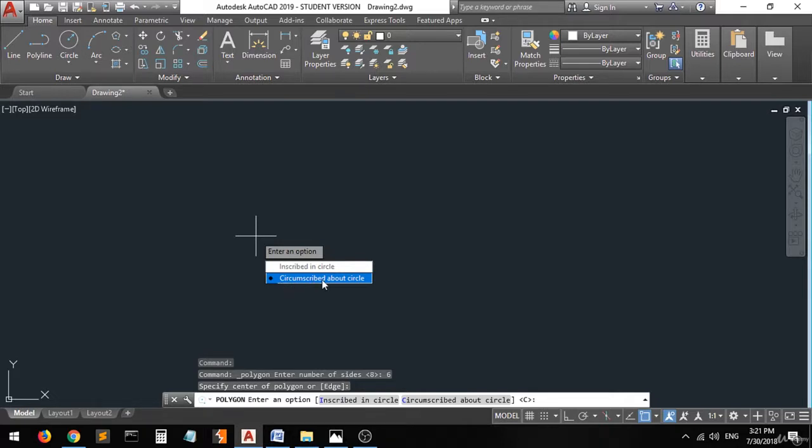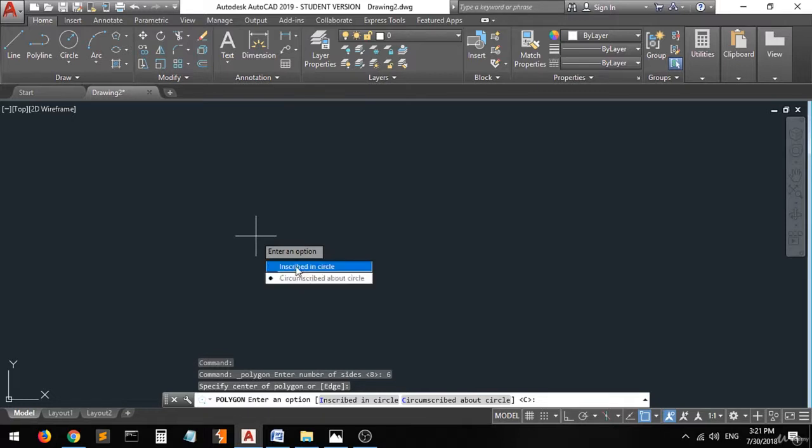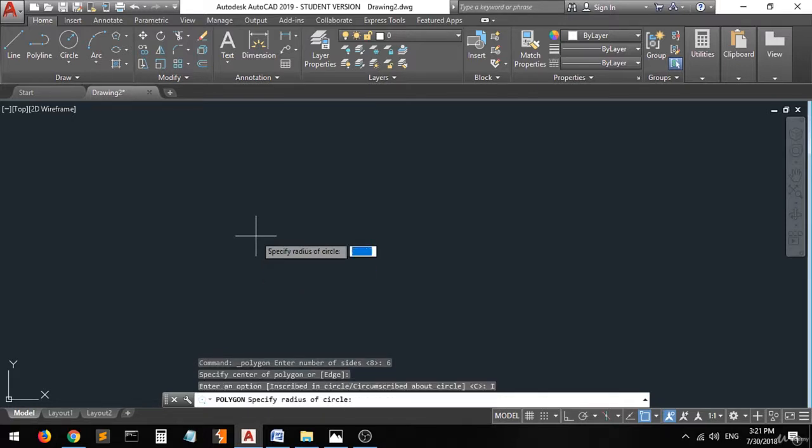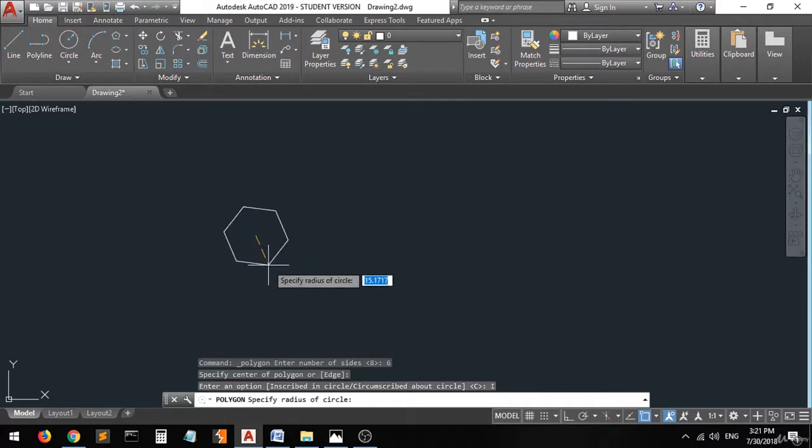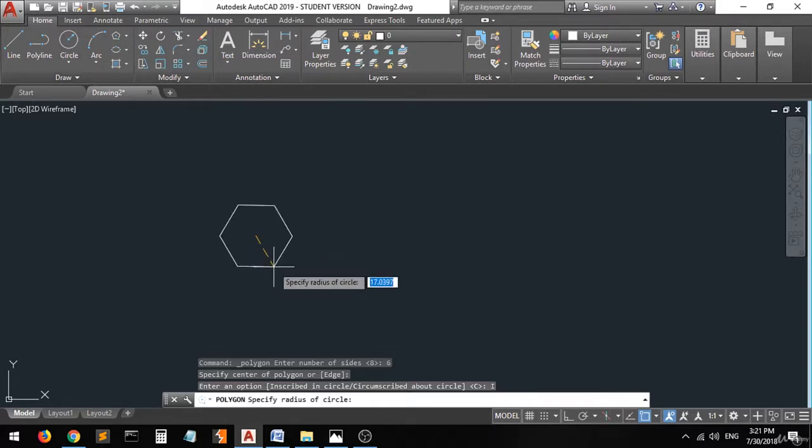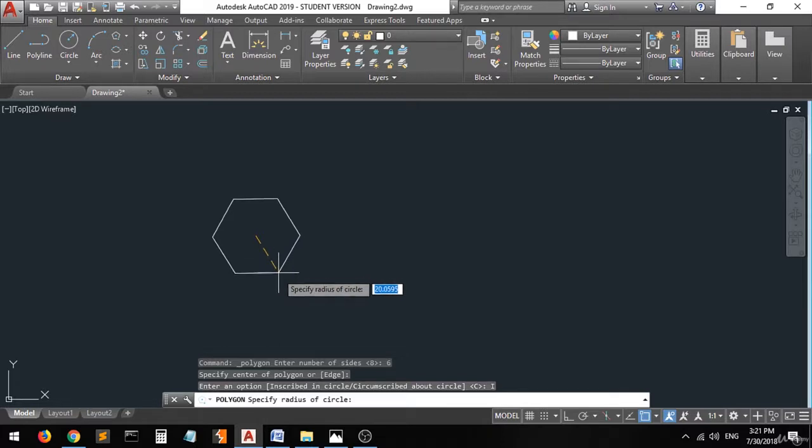Let's select the first choice and see how it goes. Now they tell you to specify the radius of the circle. Let's set it for example for 20. Press enter and there you go, this is your polygon.